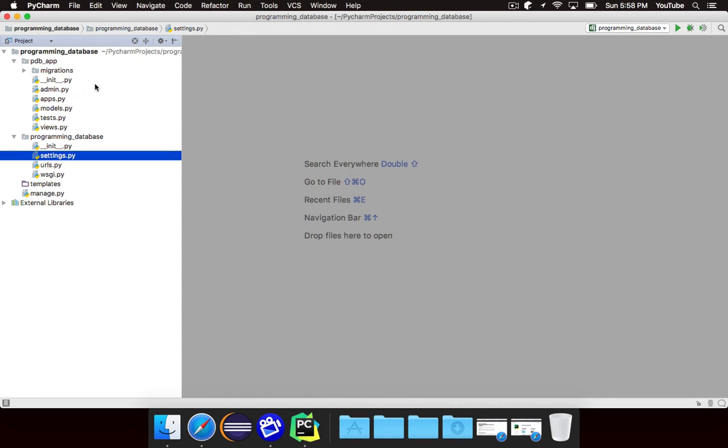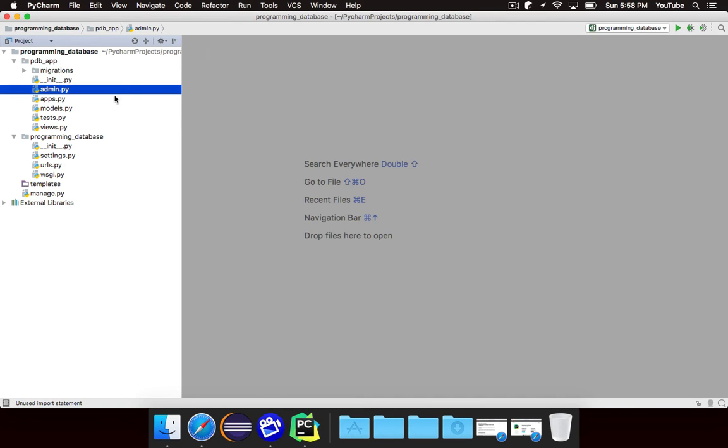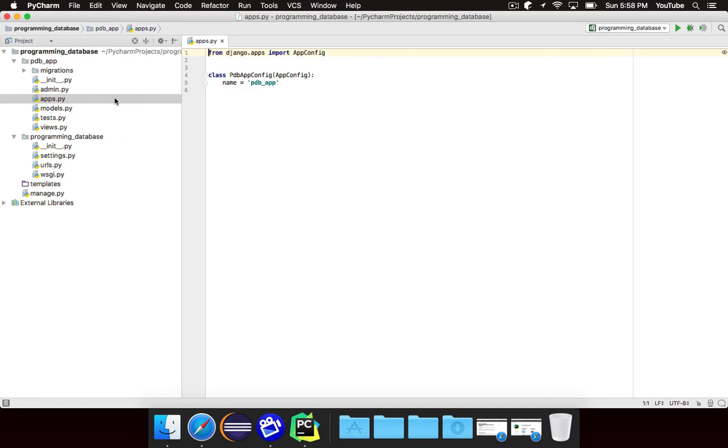If you take a look at each of these files we can start with admin. Admin is where you can register all of your models to show up on the admin site. We're going to talk about that later on. Apps basically just specifies information about your particular app. Not really much you're going to want to do there.